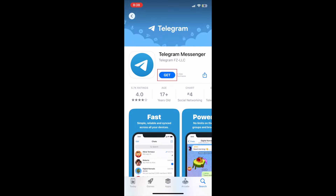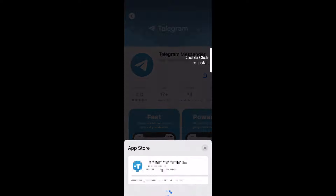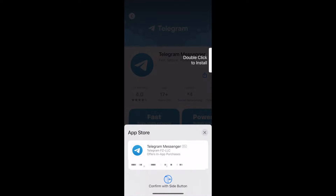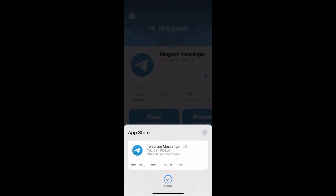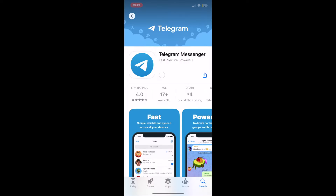Tap Get to start downloading the app. If prompted, use Touch ID, Face ID, or enter your password to confirm that you want to download Telegram. Wait for the download to finish, then tap Open to start using the Telegram app.